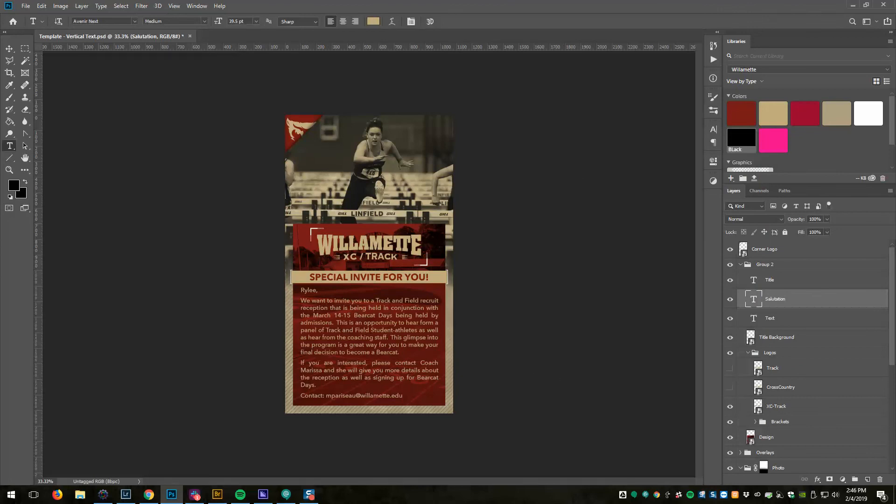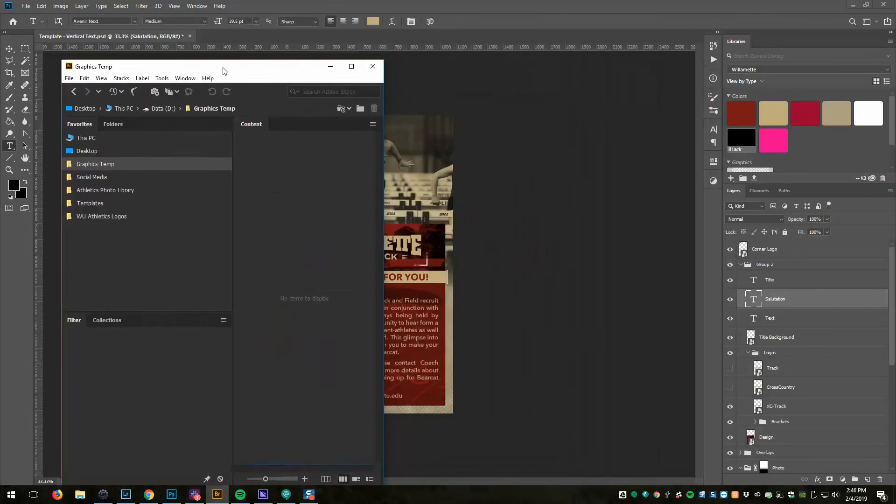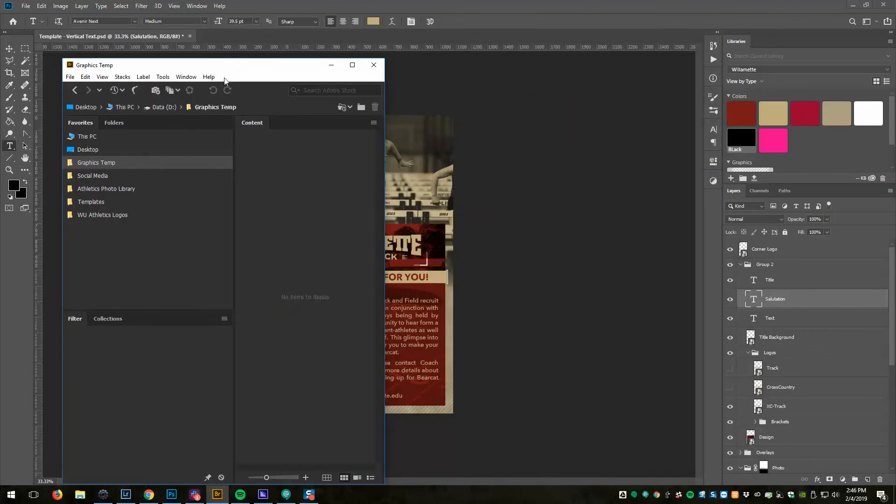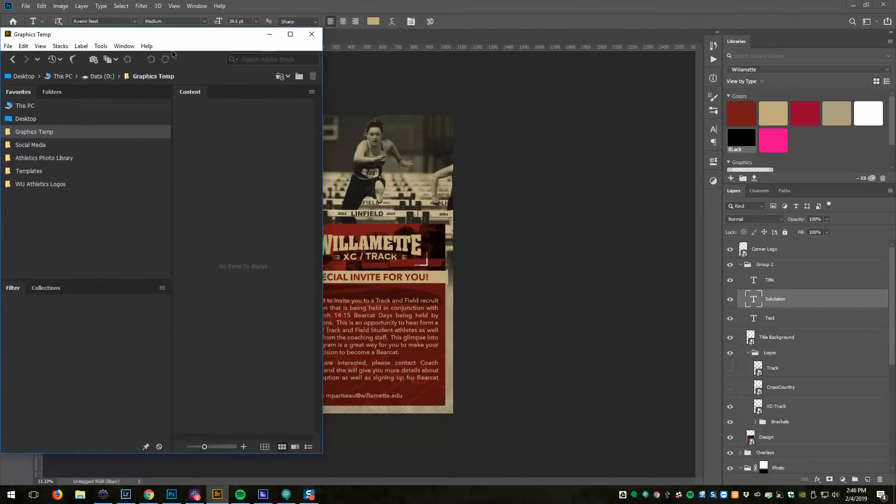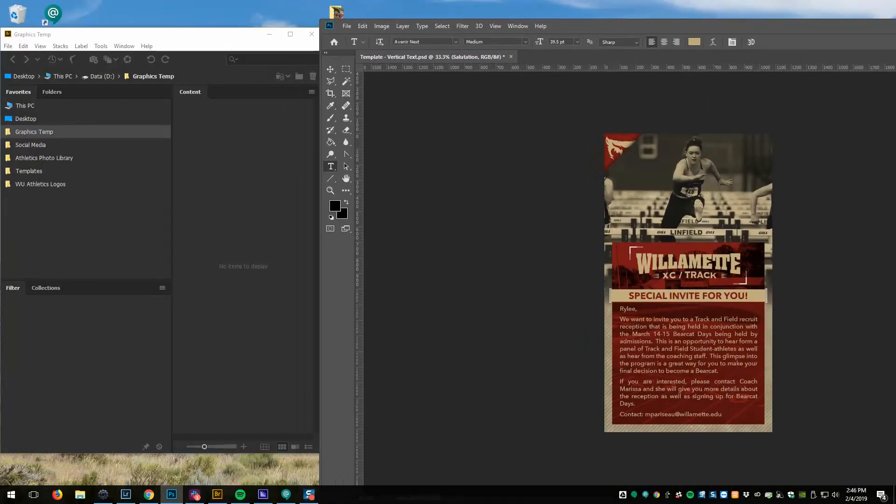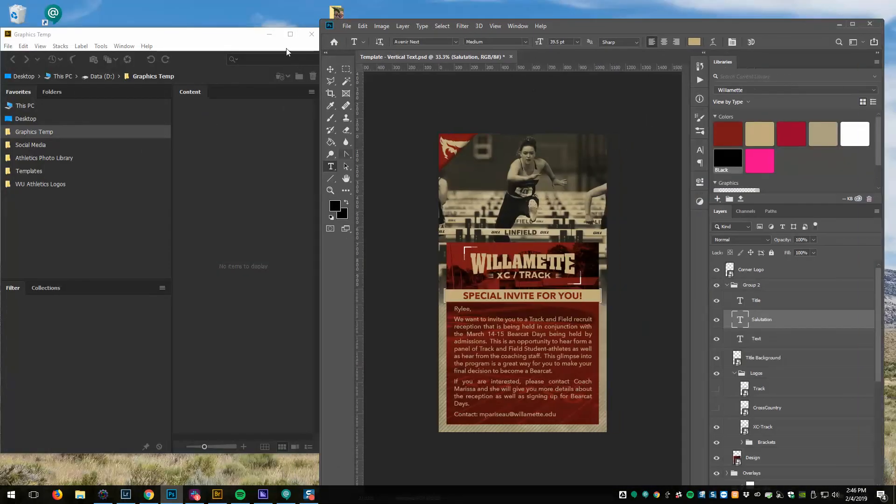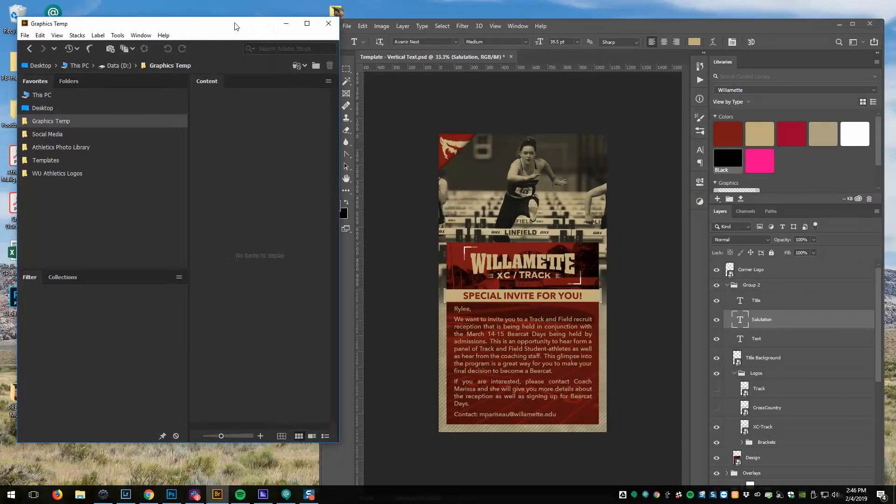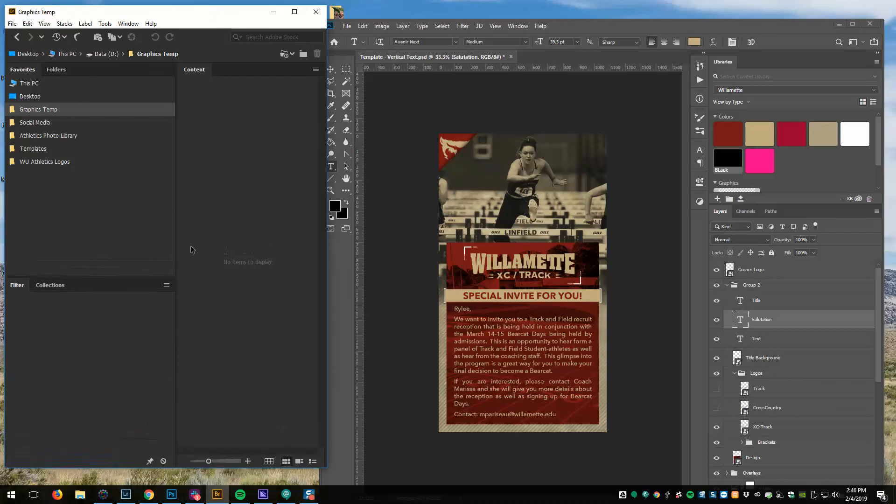Now what I need to do is export that. Let's view both of these at the same time, so you can see here's my folder.